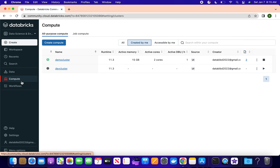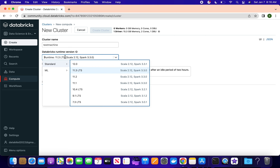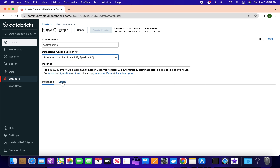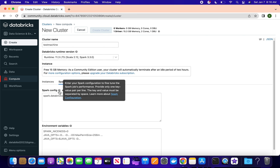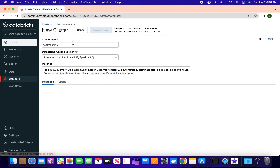Compute is the machine where we spin up resources. Because this is the community edition, you won't see many options, but you can go and create a compute resource. Let's say you want to create a test machine - you can select what kind of machine, what Databricks Runtime version, and pass configuration parameters like environment variables. You can create clusters as per your need.